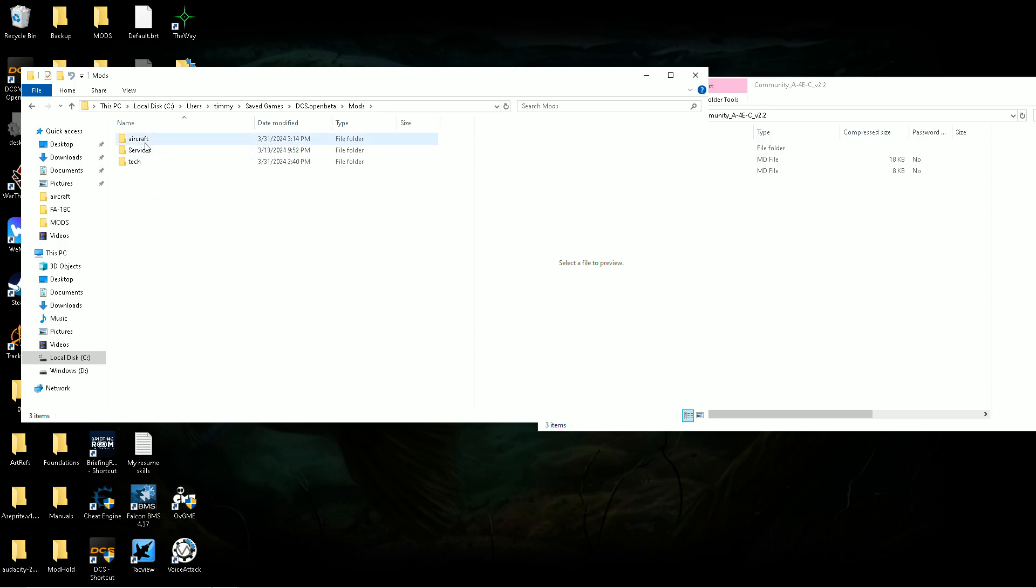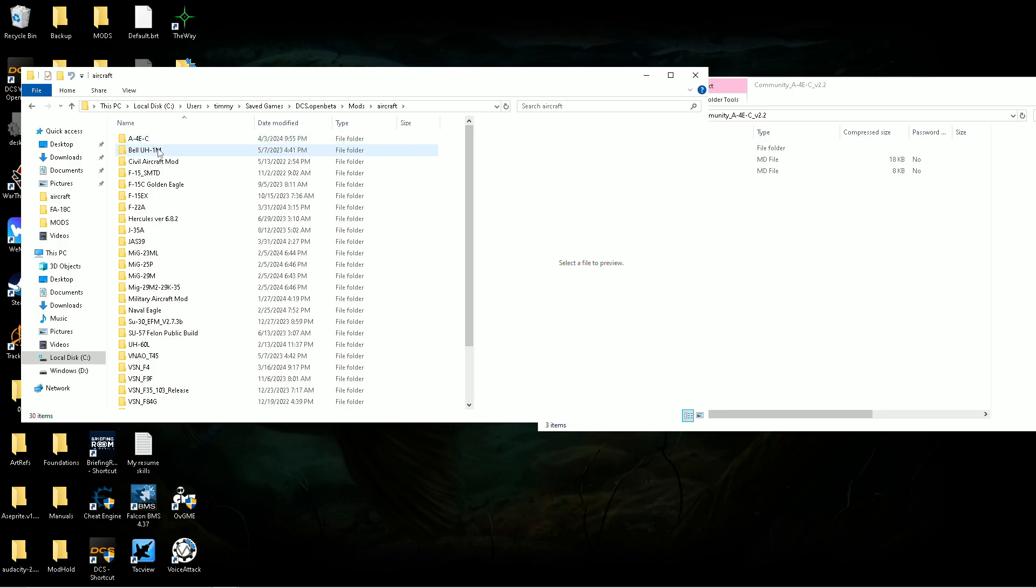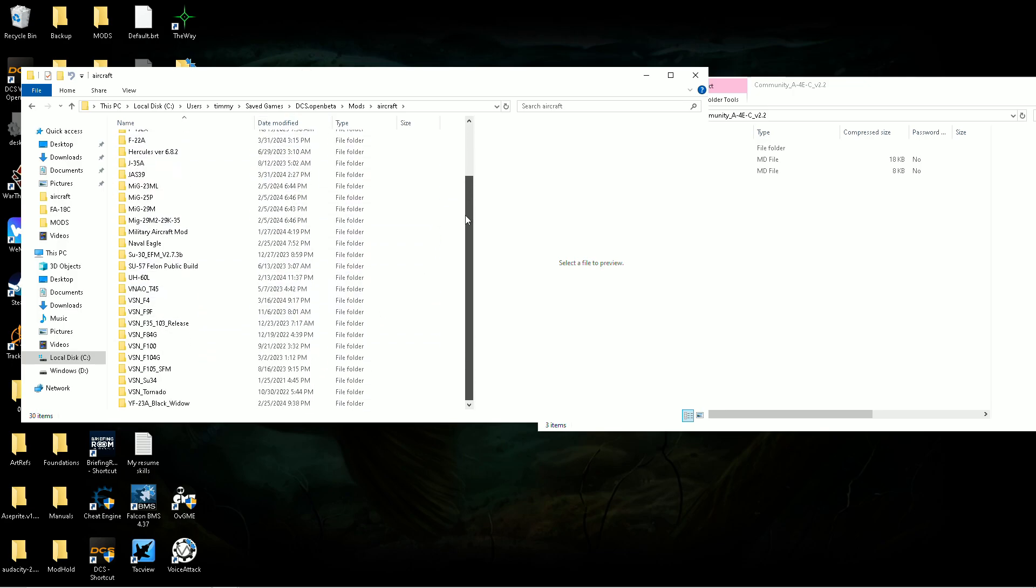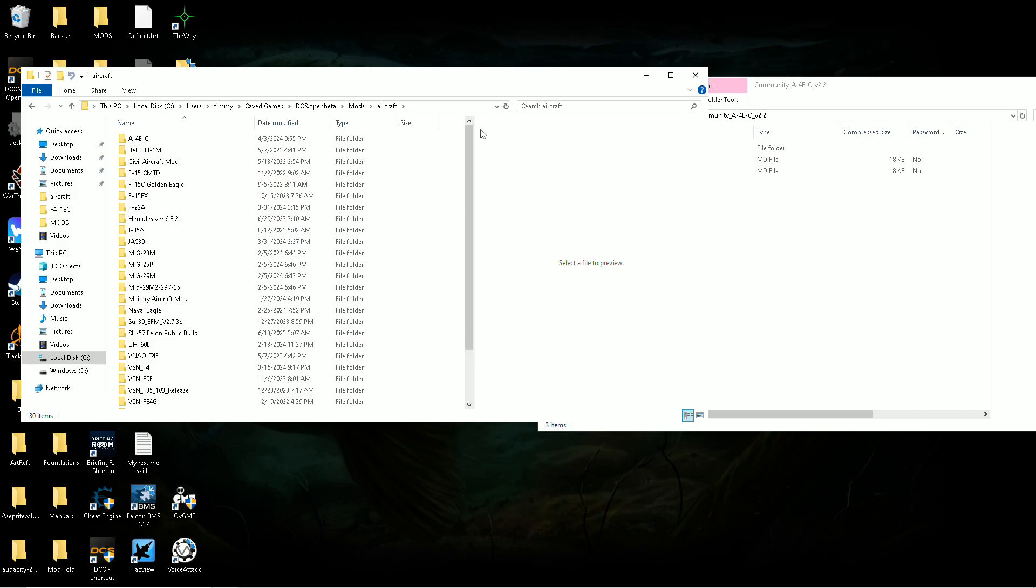We're looking for aircraft. And that's where all your aircraft mods are going to go, right?